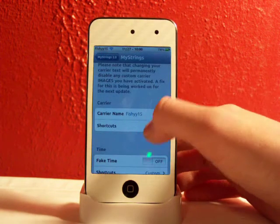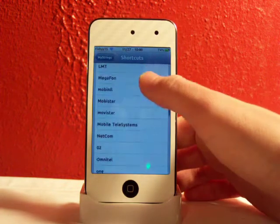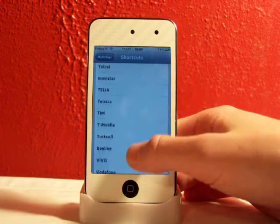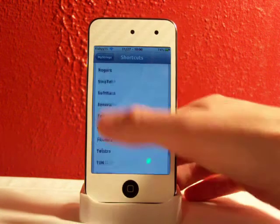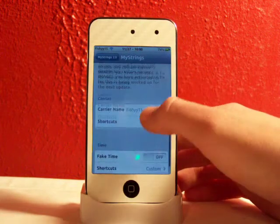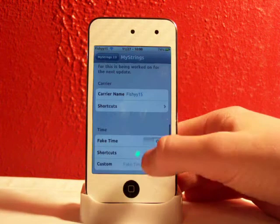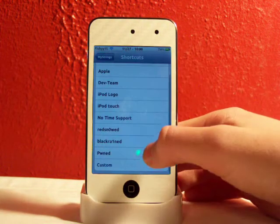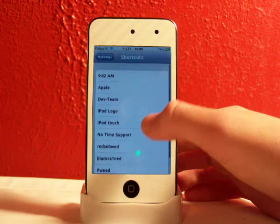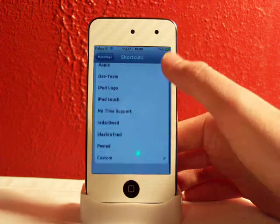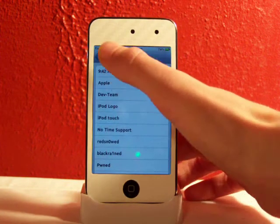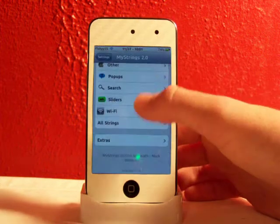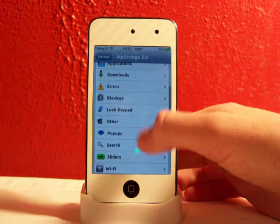You can also change your carrier. There are shortcuts for carriers like AT&T, Singtel, all that good stuff — or you can set a custom one. There's a fake time option so you can show different times up there. You can also have the iPod logo, the pwned logo, black reined, all that good stuff. Just really neat stuff right there in the extra settings.